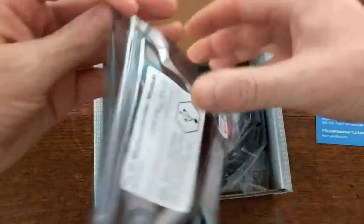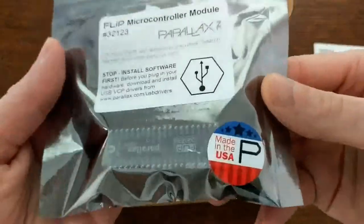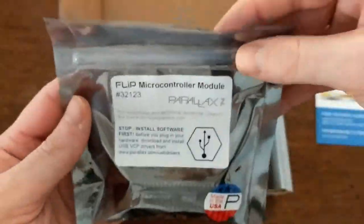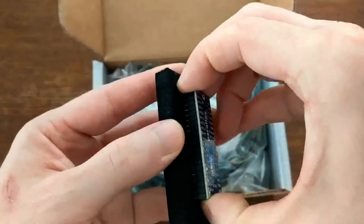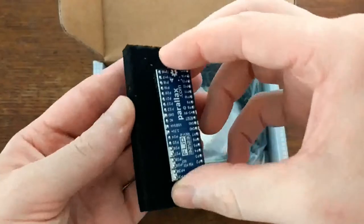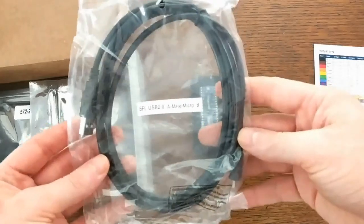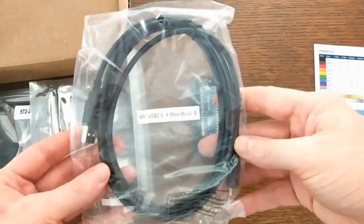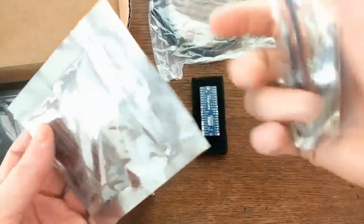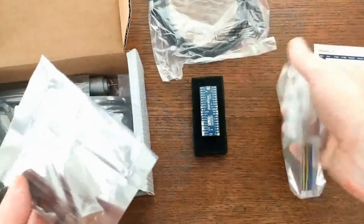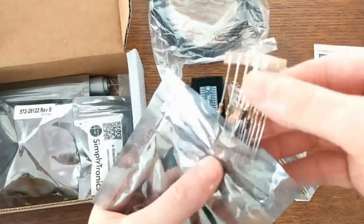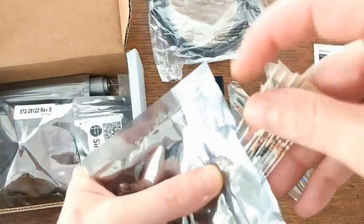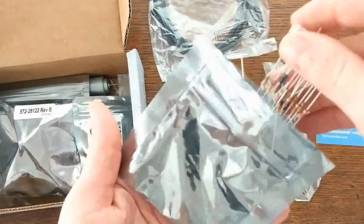Also some basic information about capacitors. The kit also contains the flip module itself, a micro USB power cable, jumper wires, a whole bunch of resistors, and looks like some diodes.